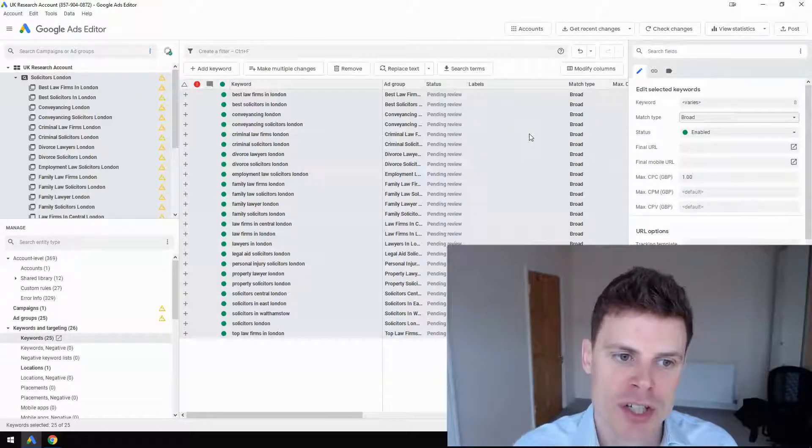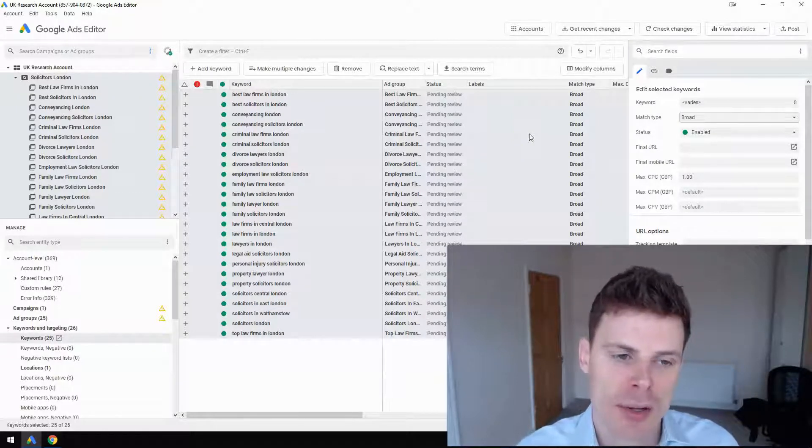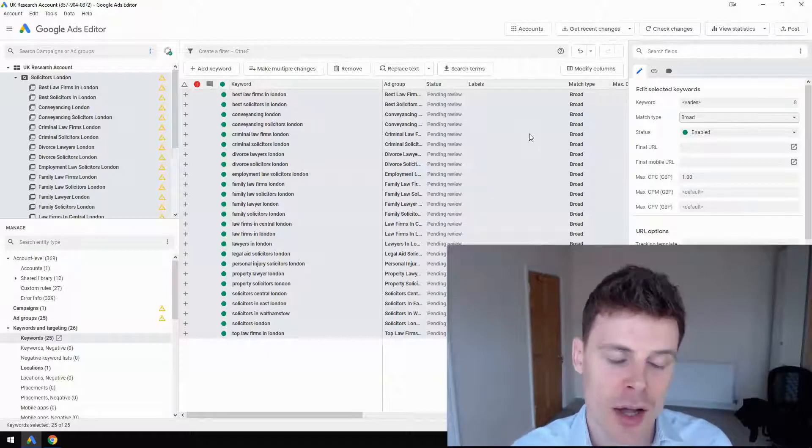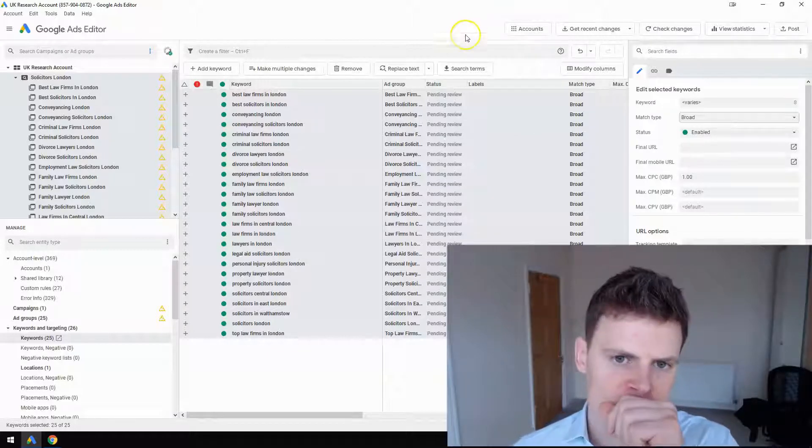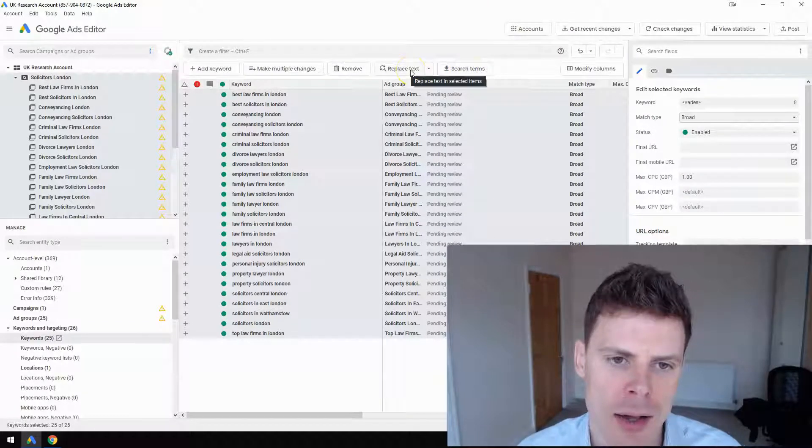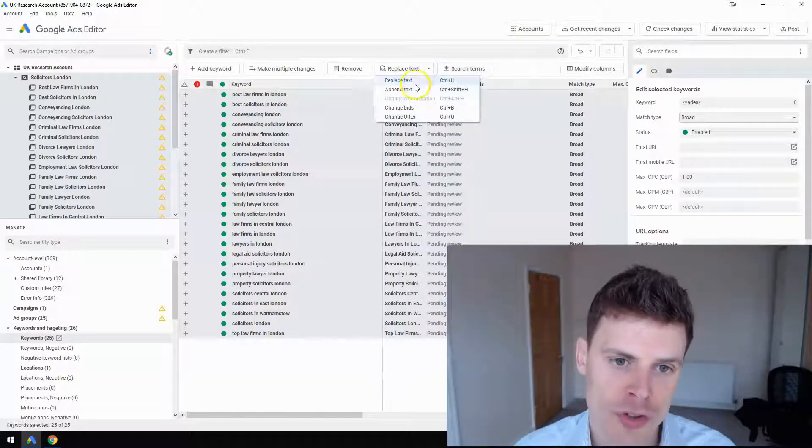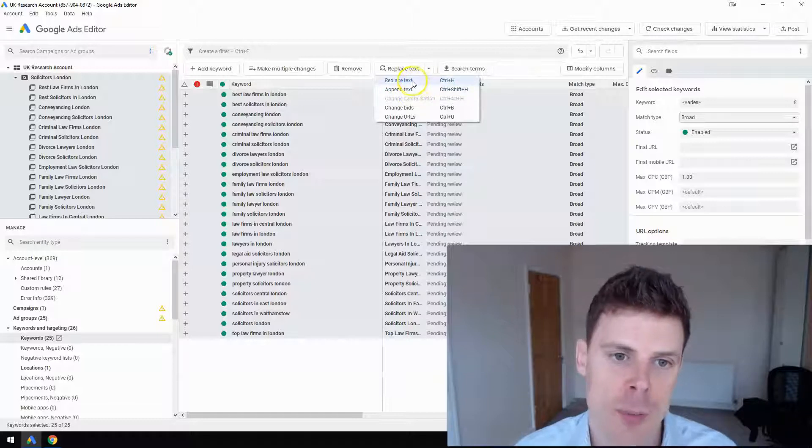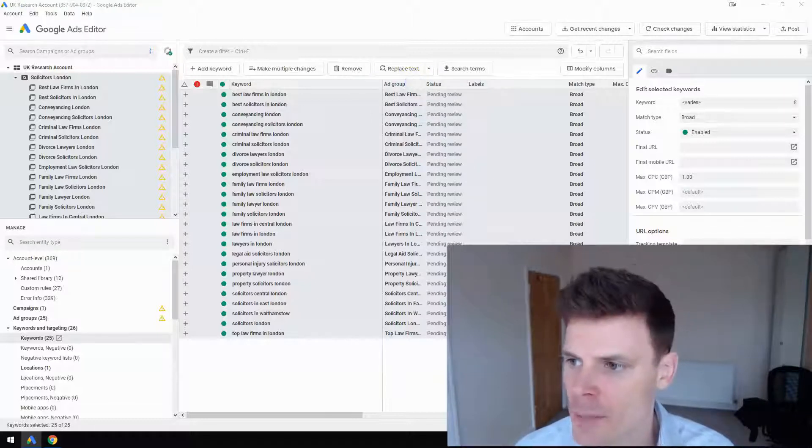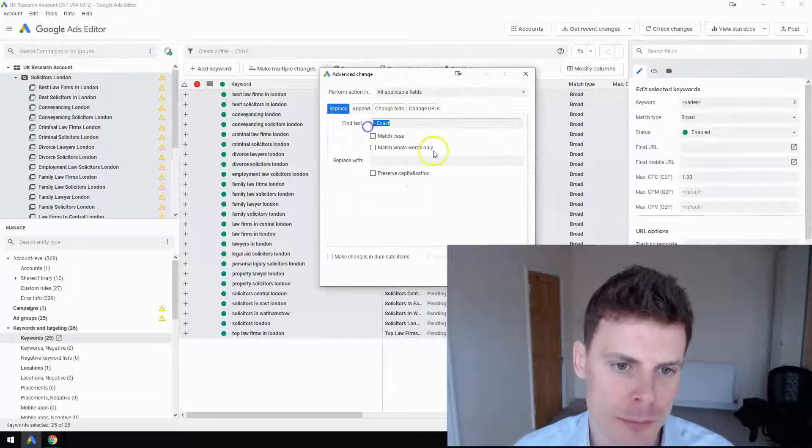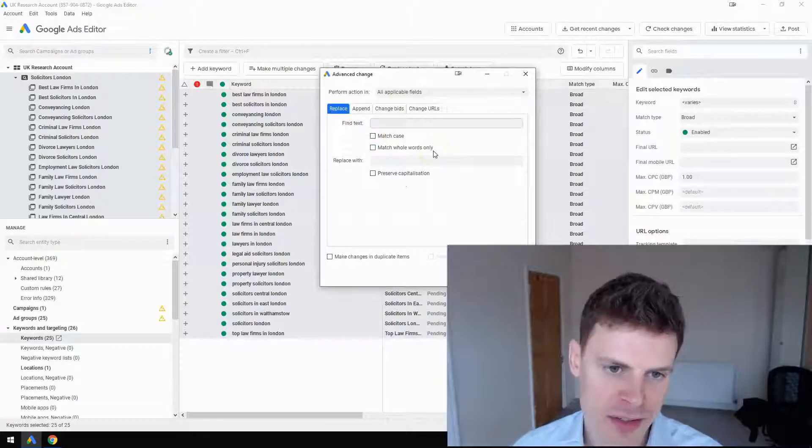As I'm sure you know, that means adding the plus sign to one or more of the words within the keyword. To do that, we're going to click on Replace Text first. That's going to bring up a new window. For 'find text' I'm going to put a space, so we're looking for a space within those keywords.